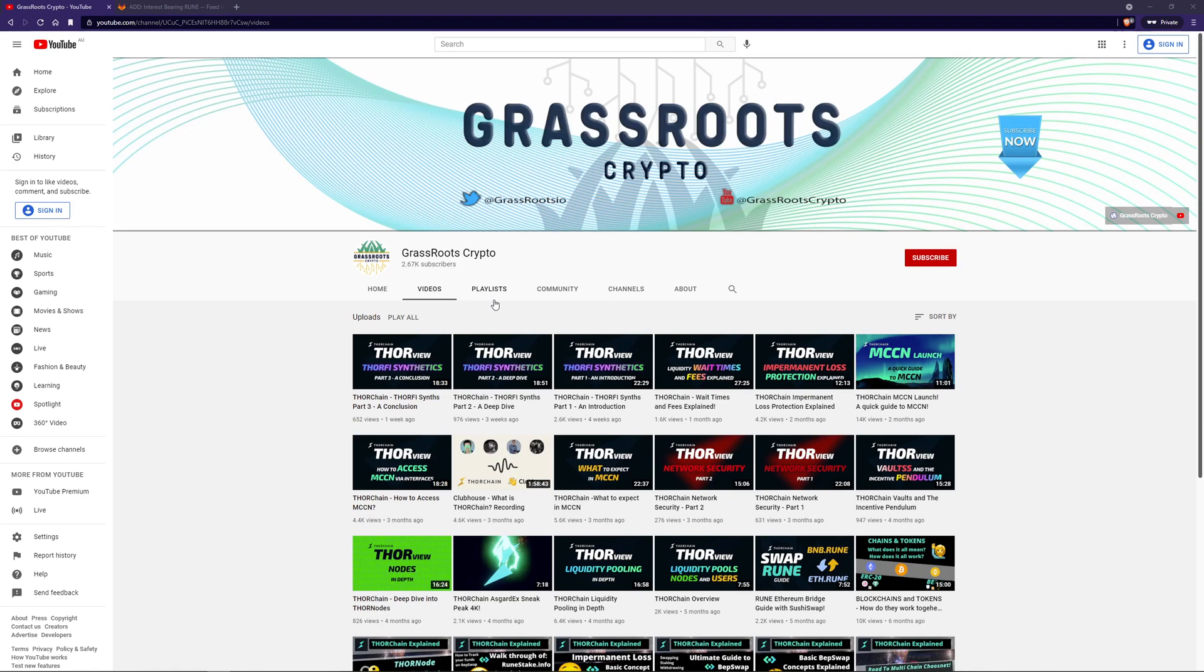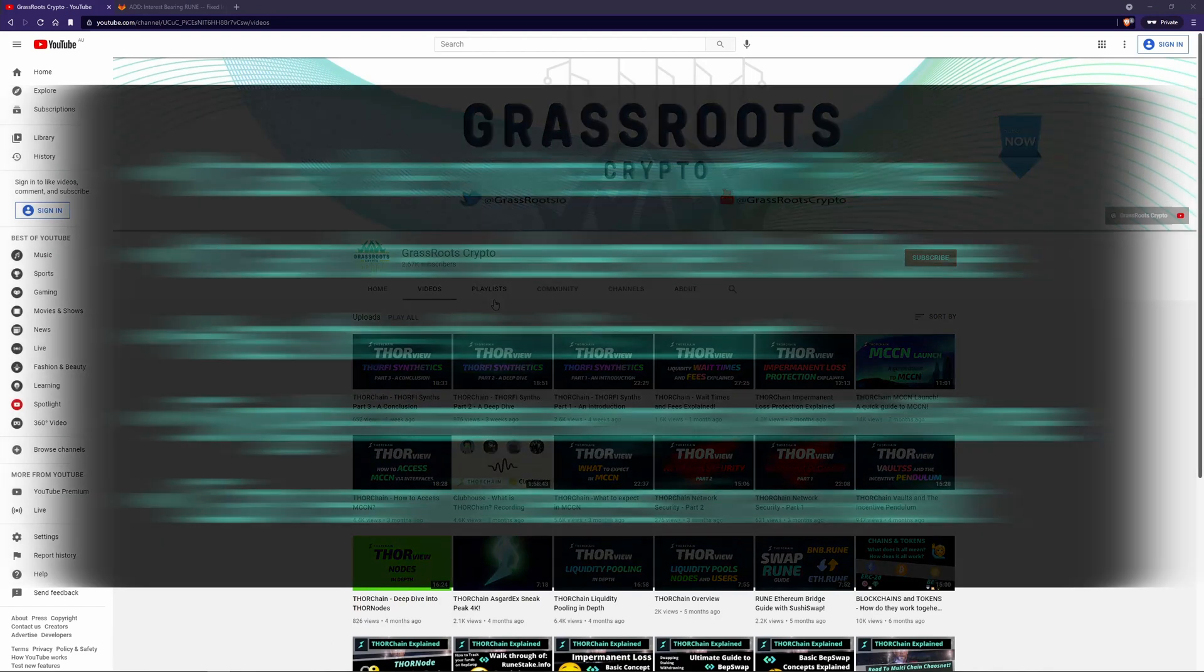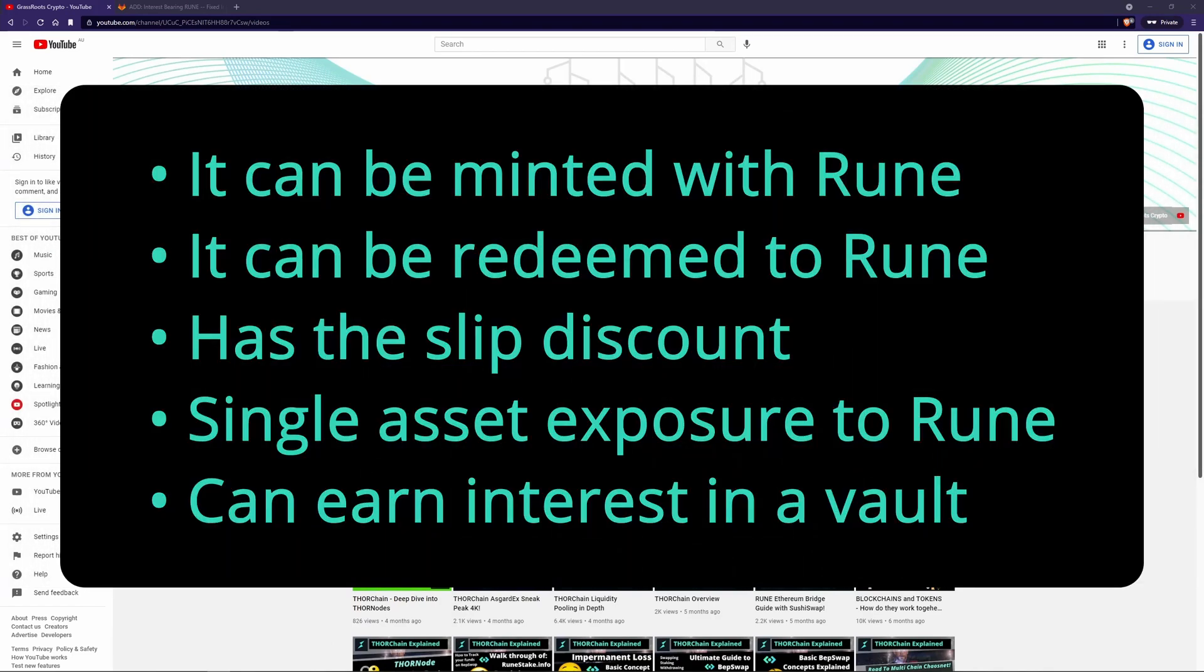It has the same features as Synthetic Assets that we've talked about before, such as it can be minted with Rune, it can be redeemed to Rune, it has the slip discount, it has single asset exposure to Rune, and lastly, like other Synthetic Assets, this Synthetic Rune can be stored in a vault to earn interest.